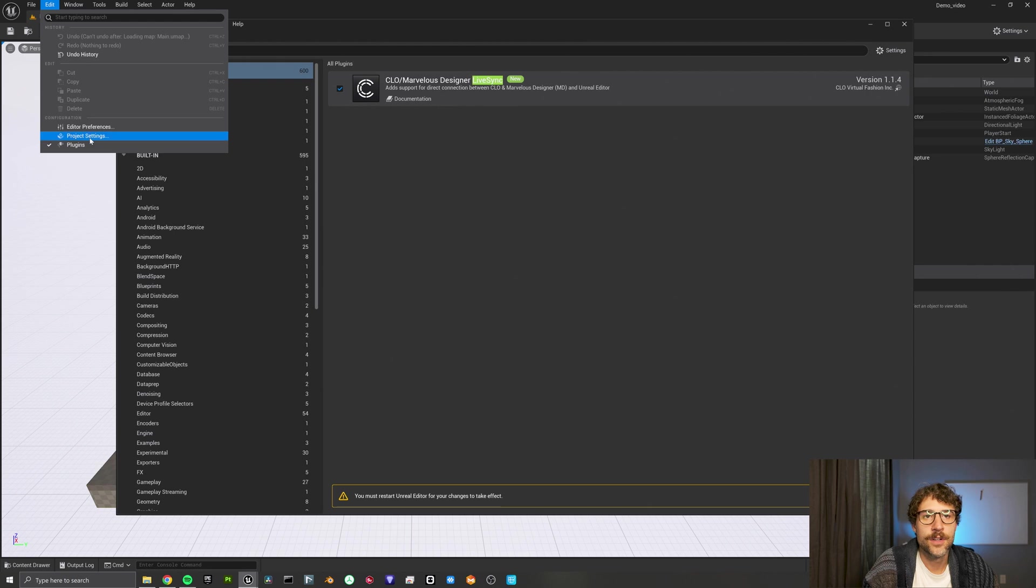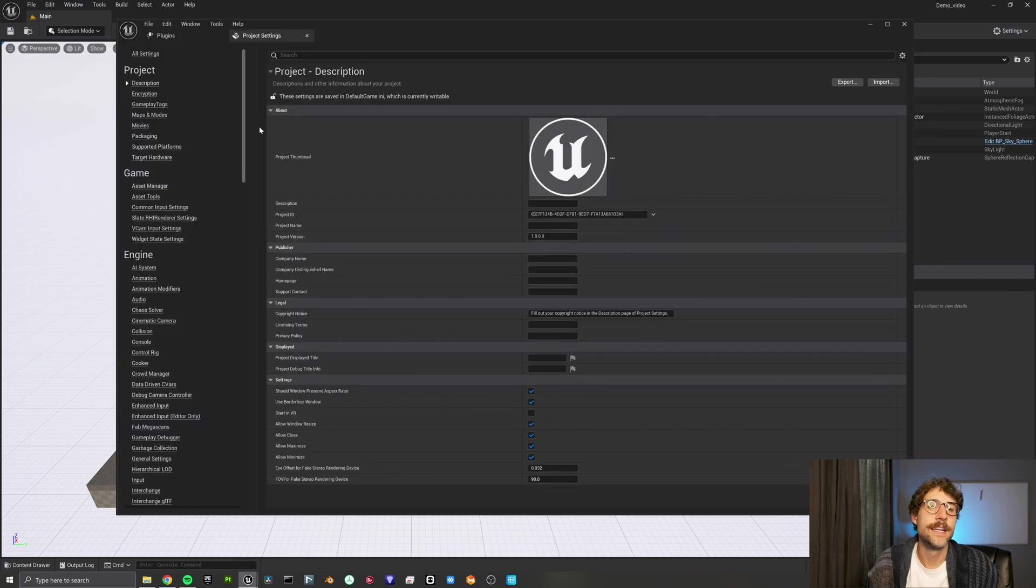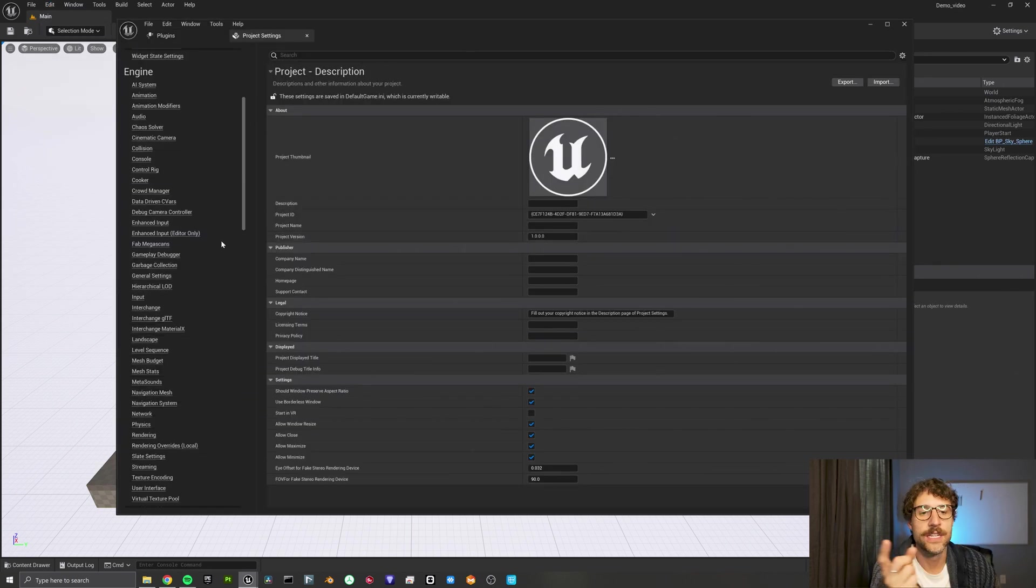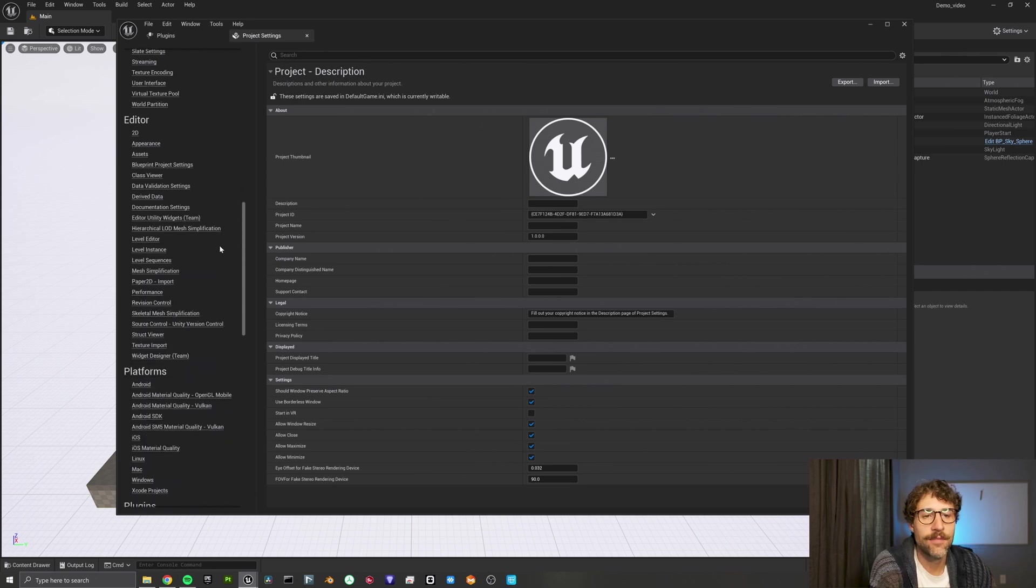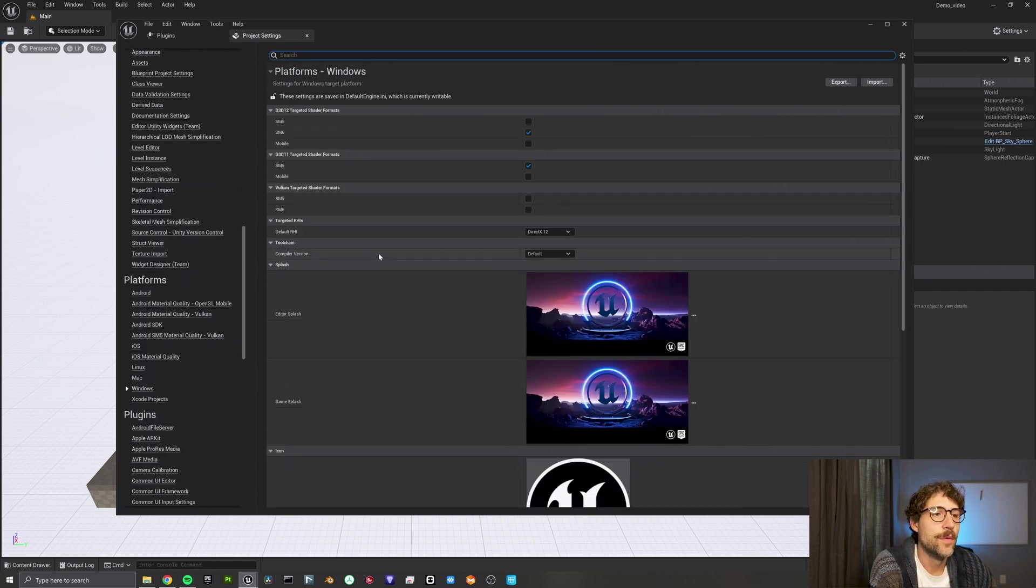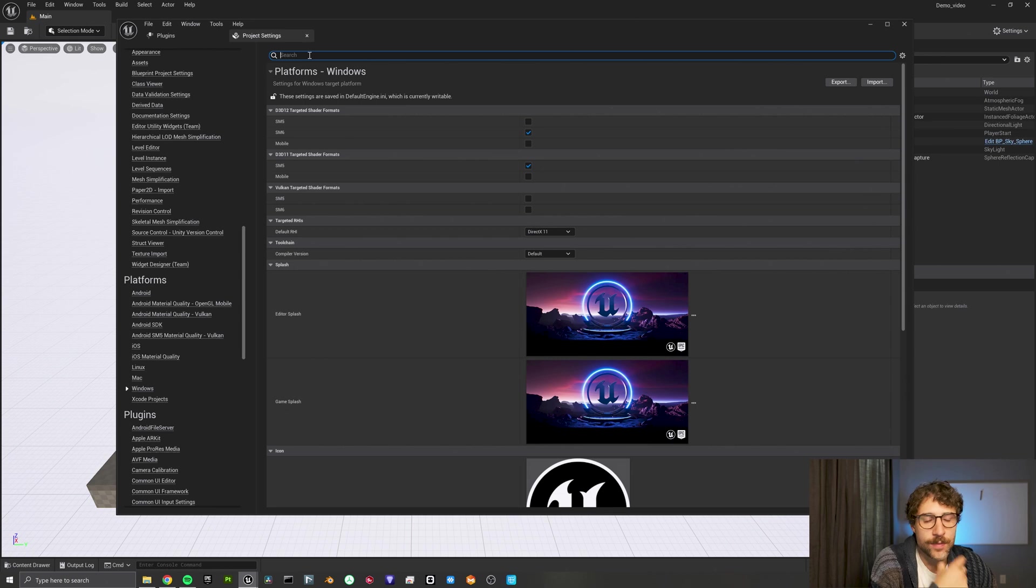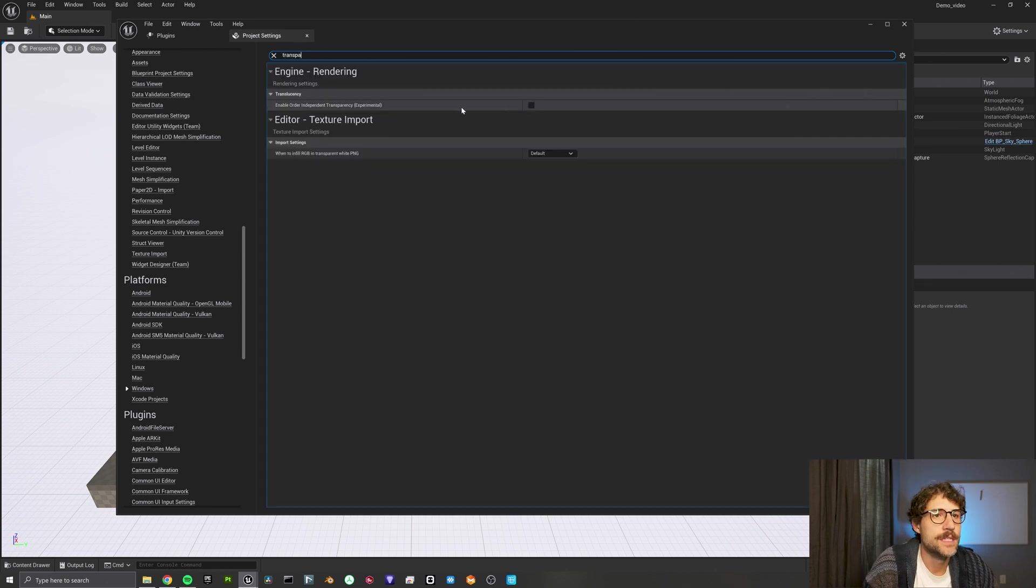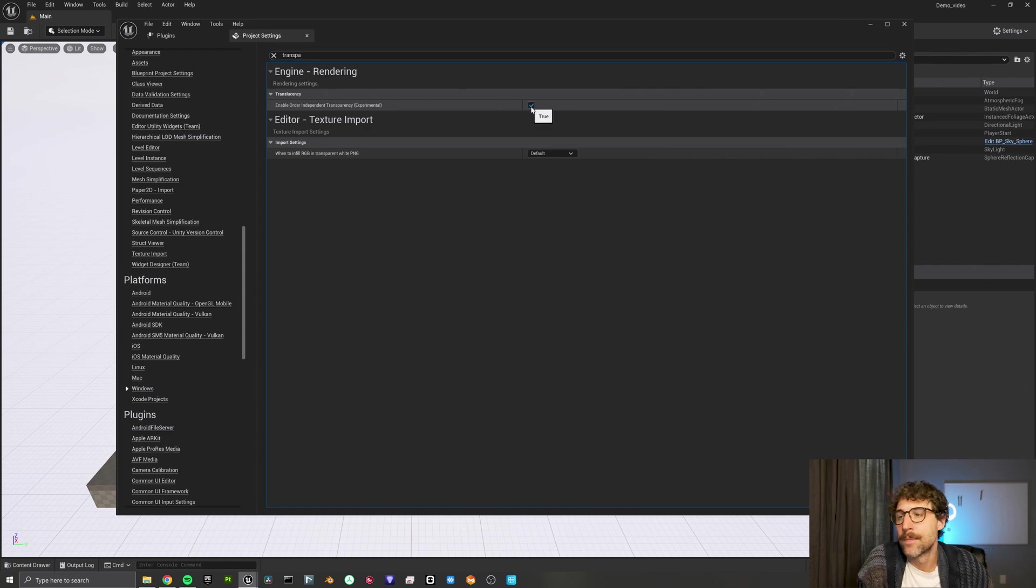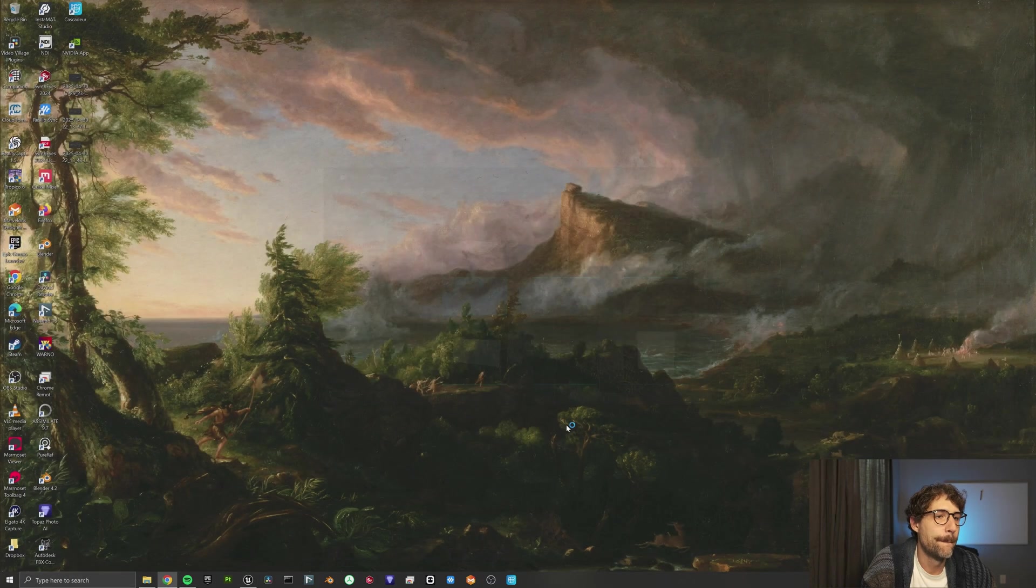And then the next thing we're going to go to is our project settings. And now in the project settings, we're going to need to set up two things. The first thing is scroll down to your platforms and click on the windows tab. And we're going to change our default RHI to DirectX 11. And the next part, we're going to search up here for transparency. And we're going to enable order independent transparency. And then we're going to restart now.